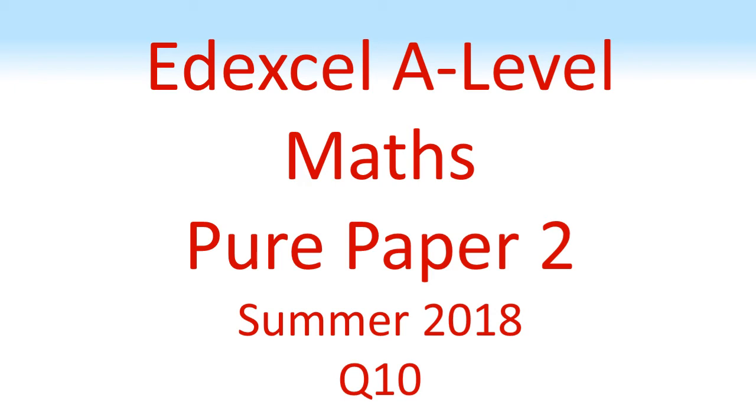Edexcel A-Level Maths, Pure Paper 2, Summer 2018, Question 10.